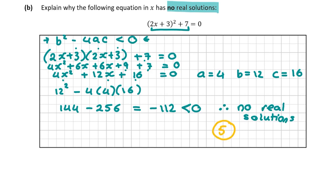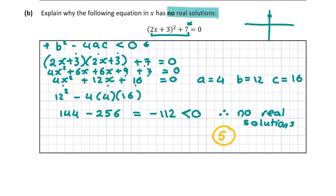If you're the type of person who grasps graphs well, you could also note that the graph is U-shaped and the minimum value is positive seven. Since the minimum is above zero, the parabola never crosses the X-axis, so it has no real roots. Drawing this graph and making the correct points will also earn you the five marks.